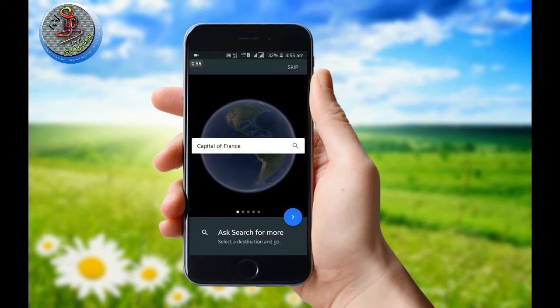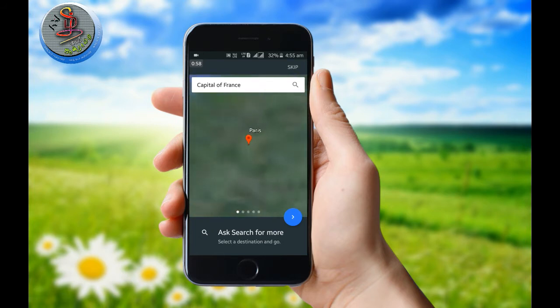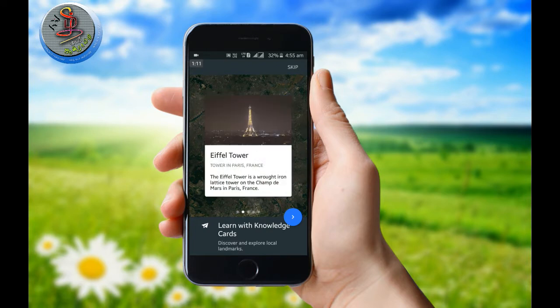Let's open the capital of France. This is Paris. It shows the Street View. We have 3D Objective View. We can also learn with knowledge cards. We will open the world view. Then we will open the Street View.